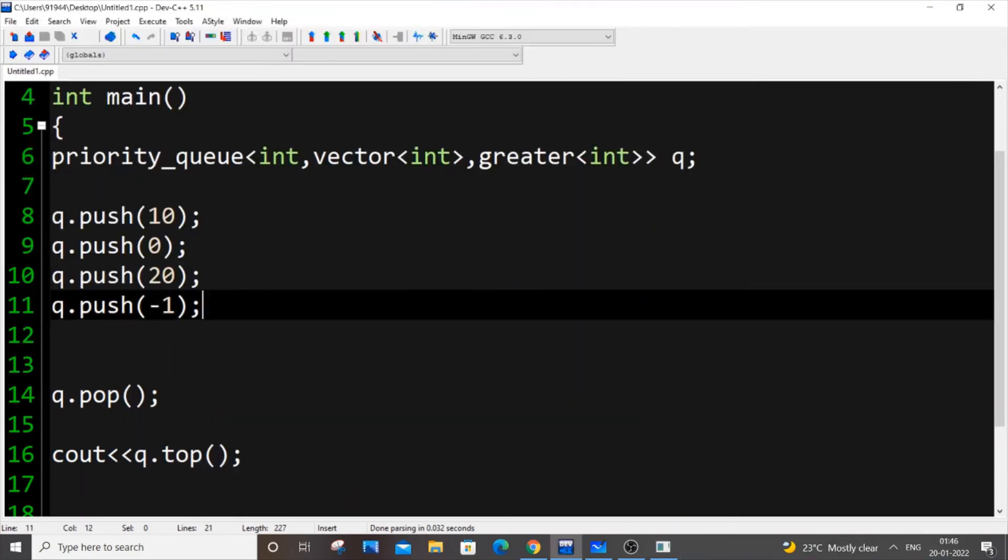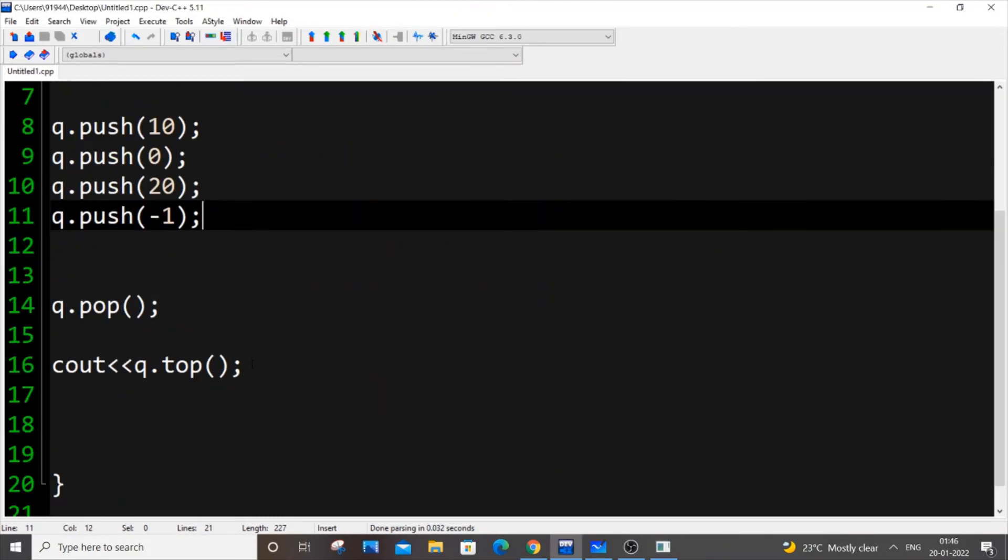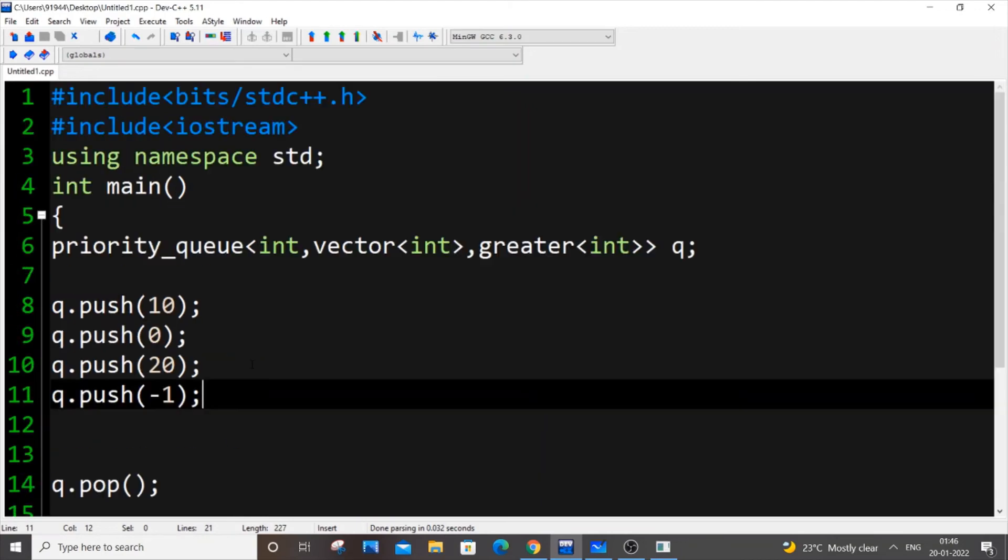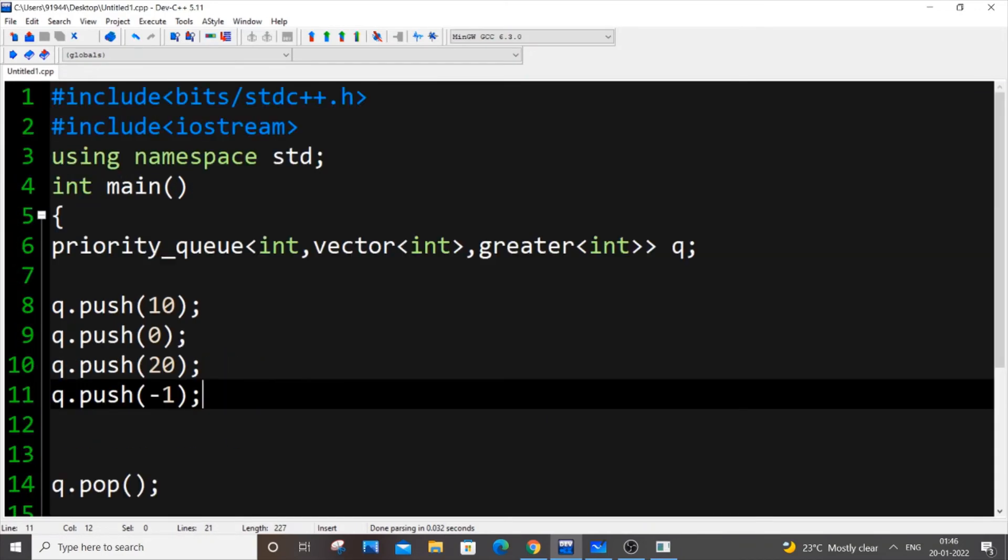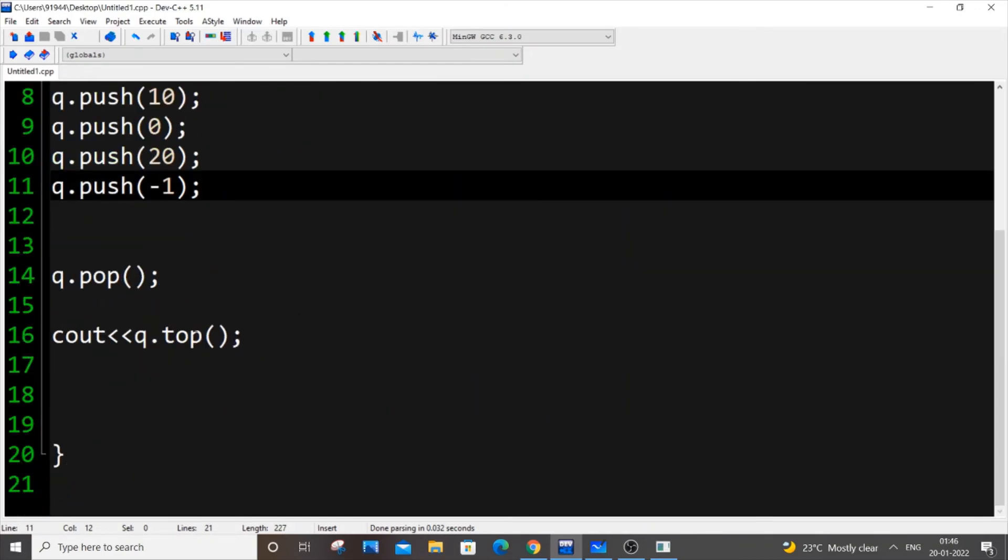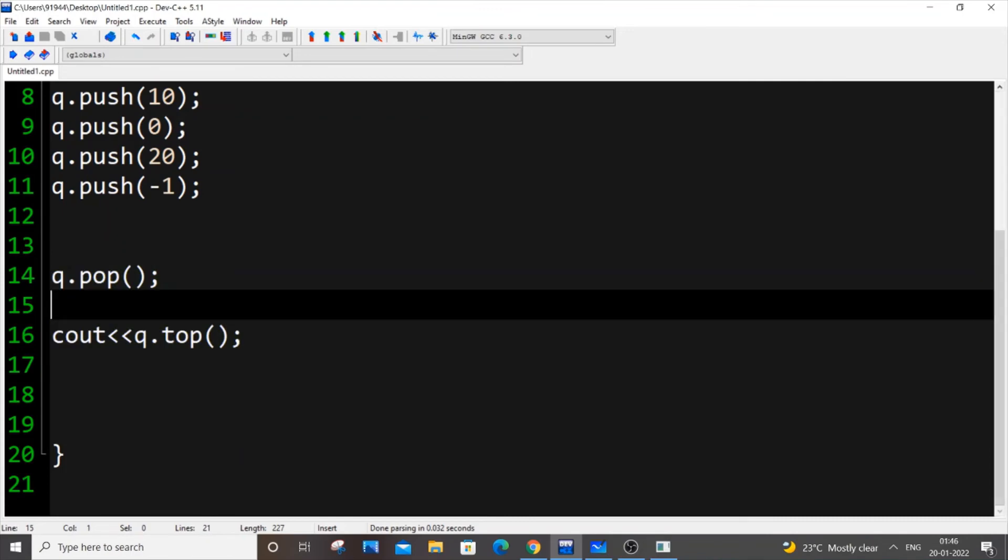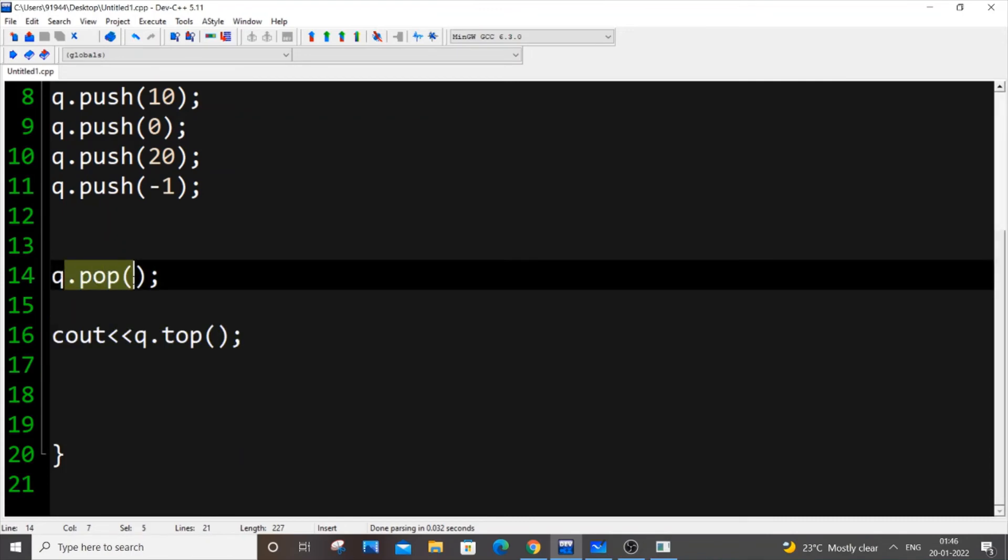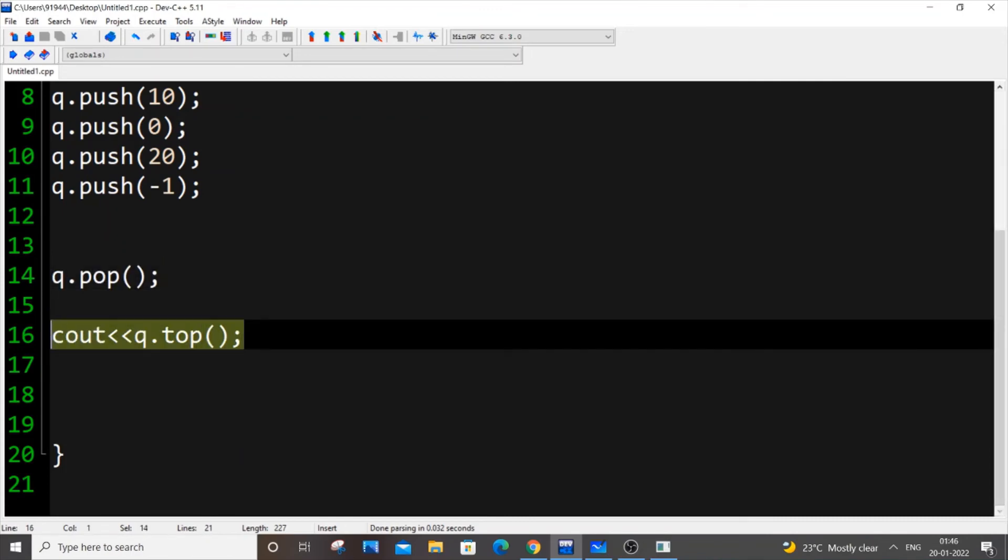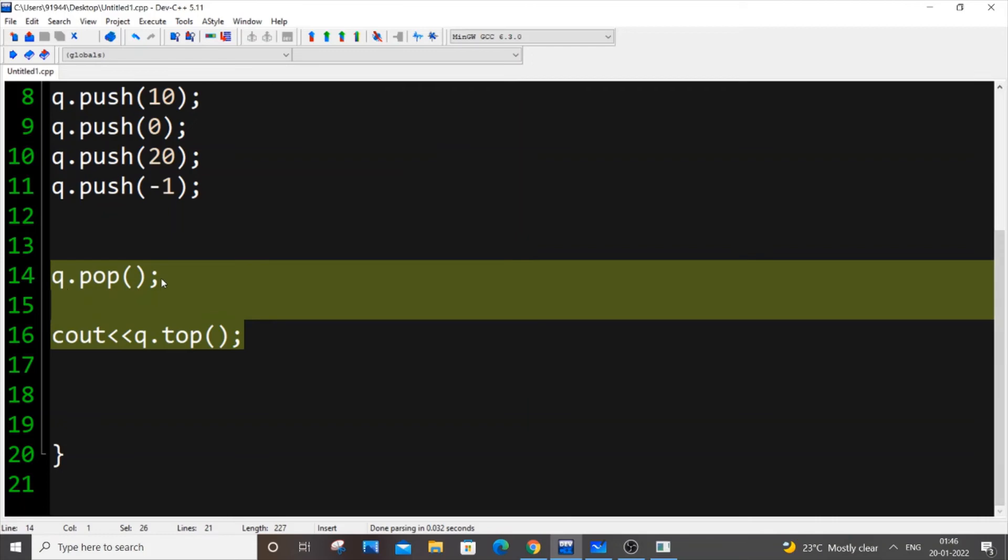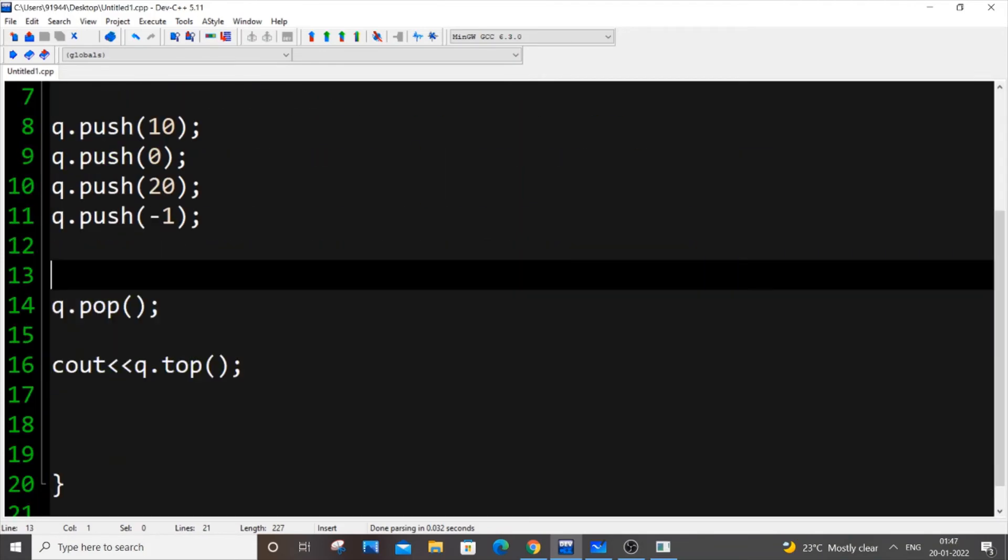Last thing, we need to just display the contents present in our queue. Simple. Let me just remove this. We need to do q.pop and q.top continuously till our priority queue becomes empty. Let me just put a while loop over here. While q.empty.